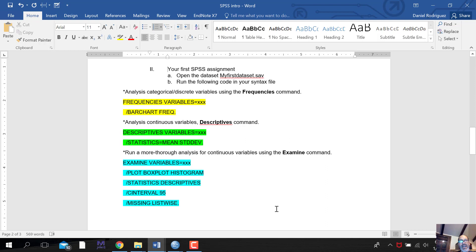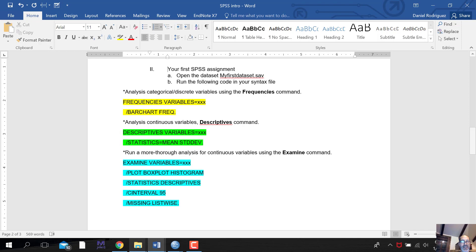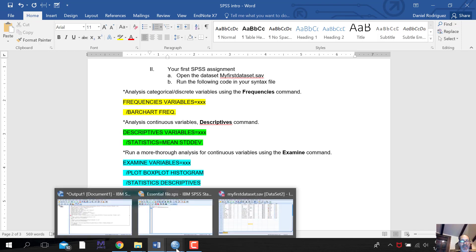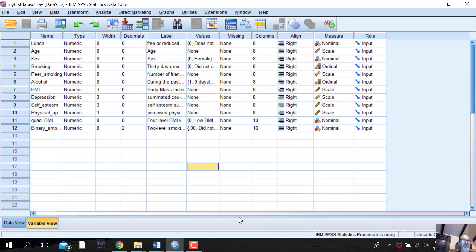Code means typing in syntax. When we talk about the code for a specific type of analysis, we need to add syntax. To start, we need our data set, called 'myfirstdataset.sav' — that's a data set in SPSS. If you download it and have SPSS, you'll save it somewhere accessible because we're going to reference its location in our syntax.